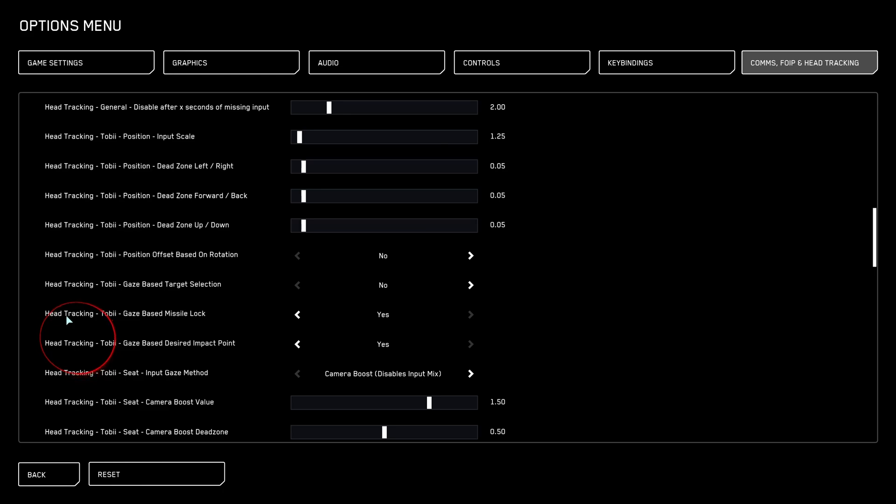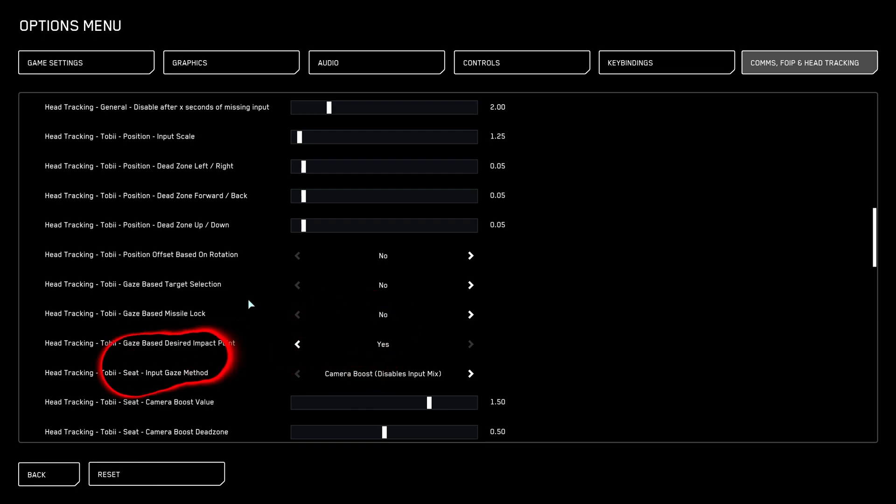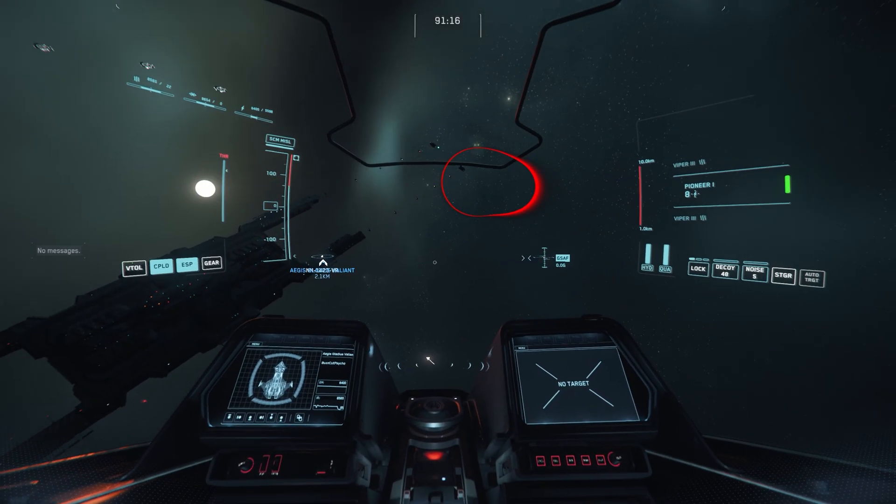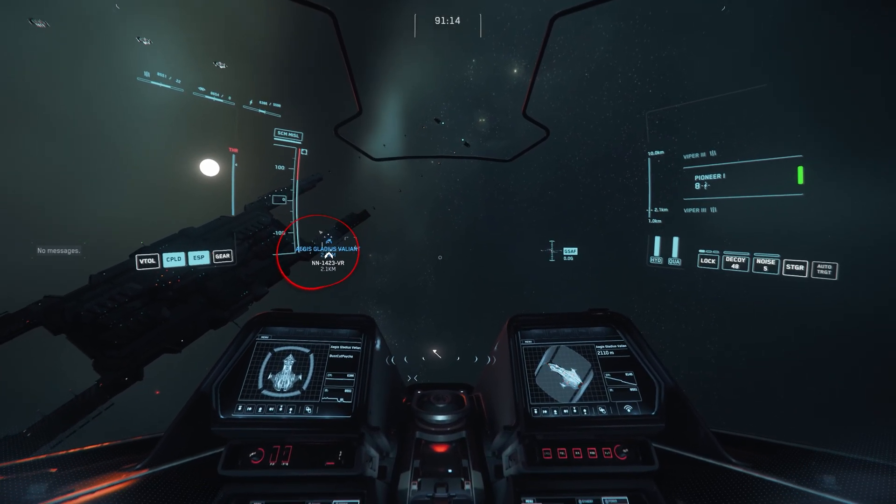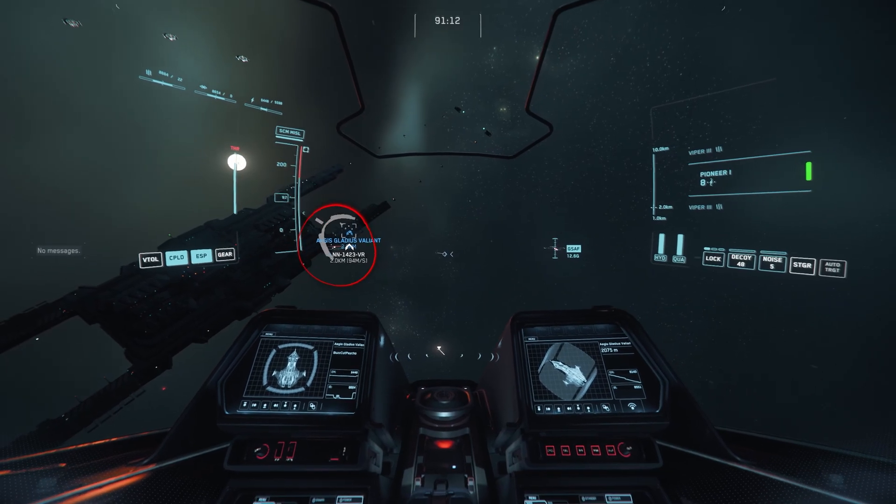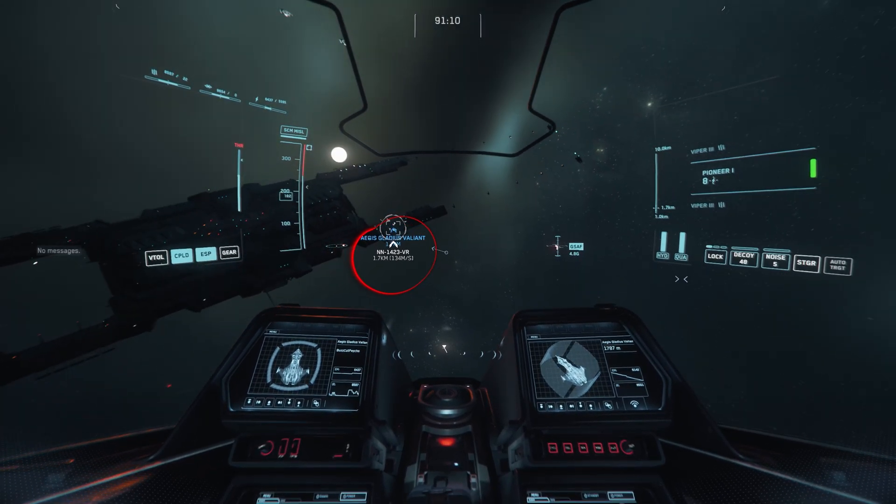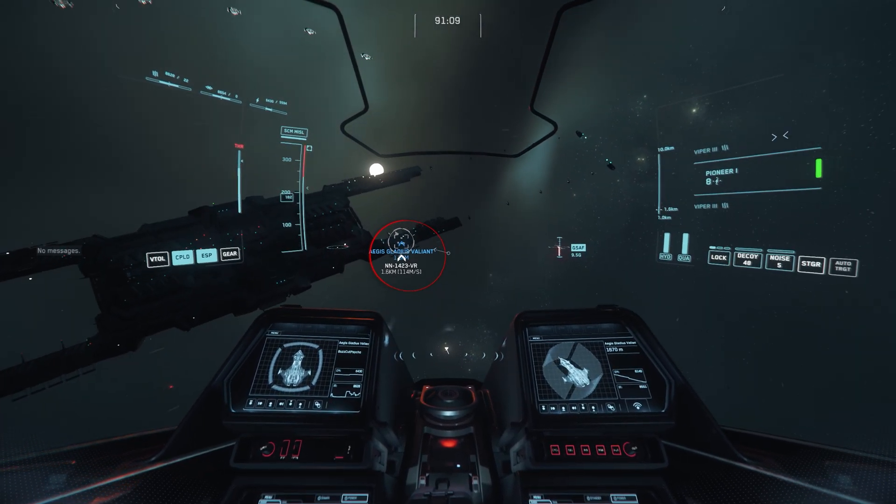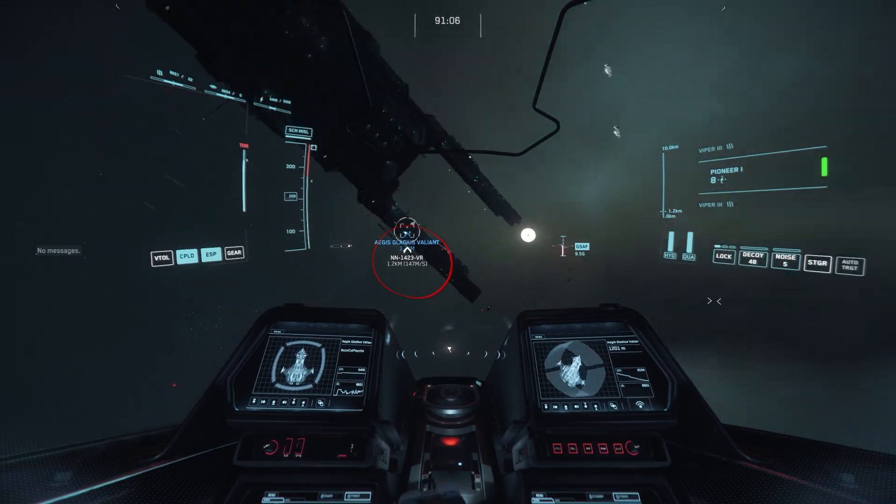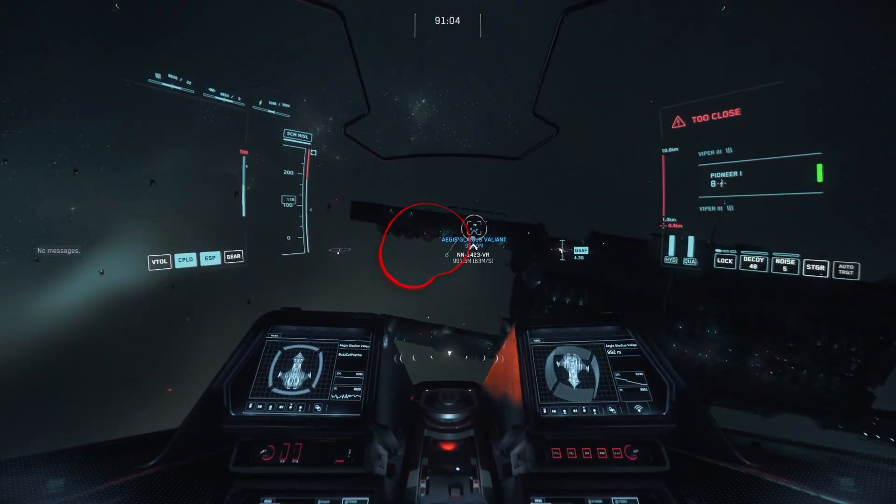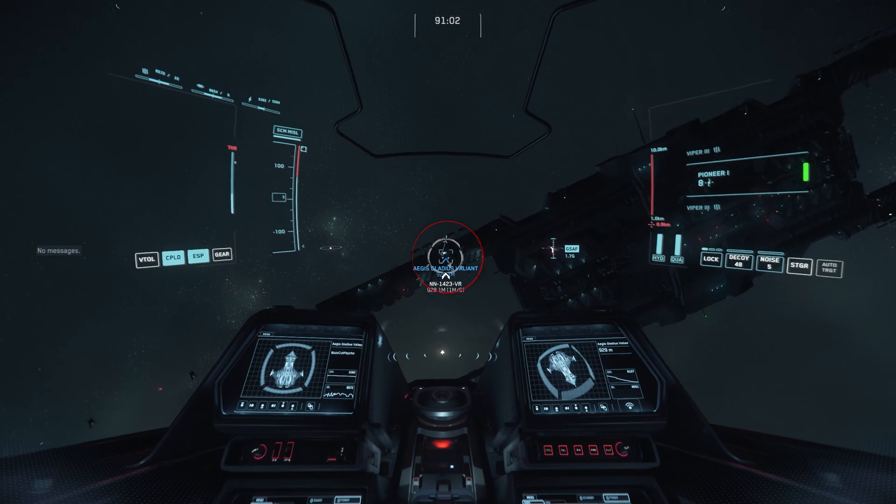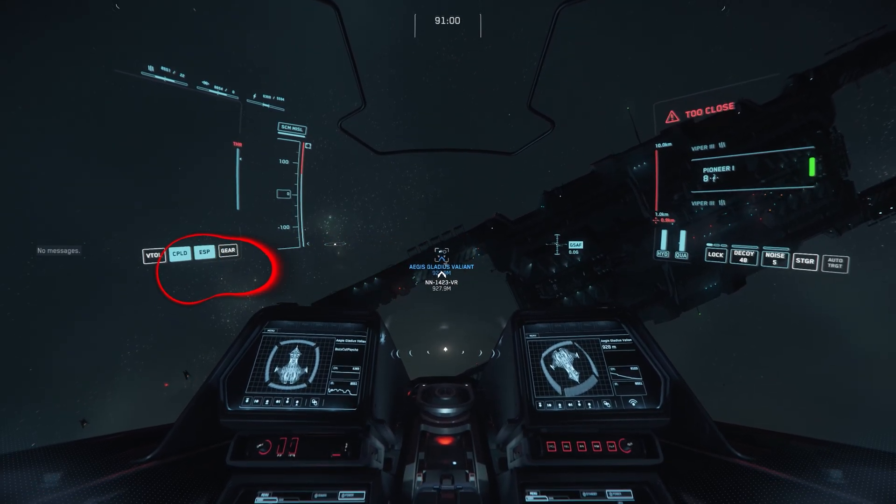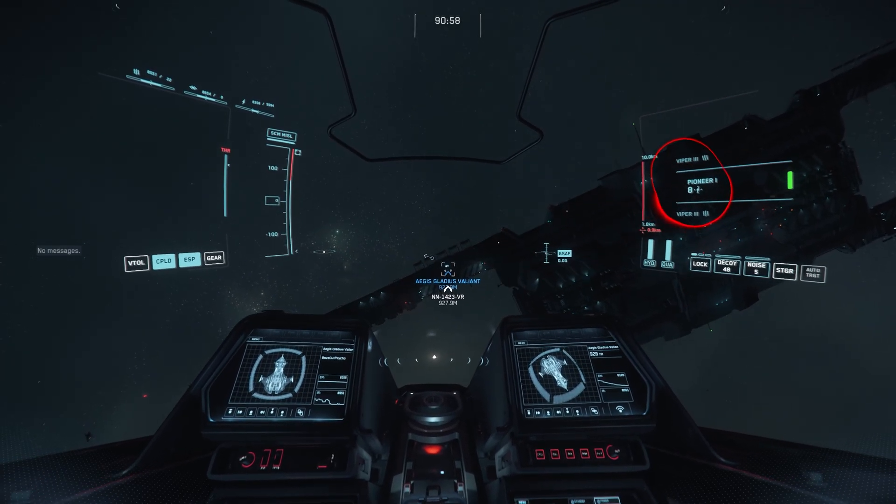So every time you look away to go check something else or look down or look, your lock is going to keep dropping. This is one of those things that sounds really cool on paper, but in practice, it's actually pretty crap. So you go back on our options. We go to head tracking, Tobii gaze based target selection. Turn it off. We go back to Tobii head tracking, gaze based missile lock. Also turn it off. Now, if you like both of those settings, you know, leave it on. But that's personally, I don't find it that useful.